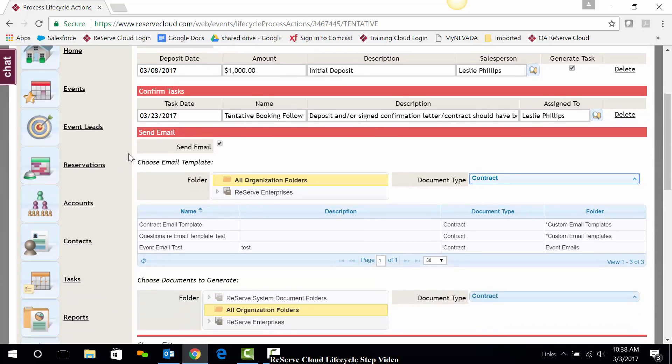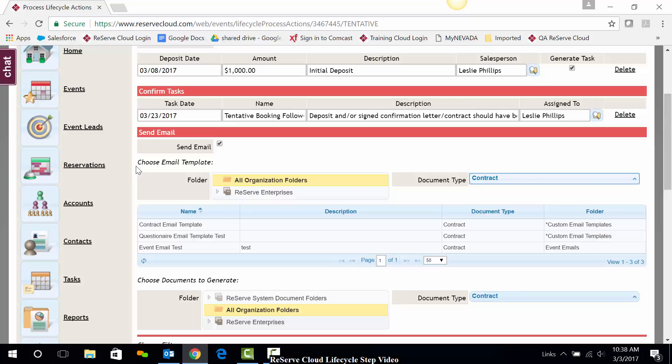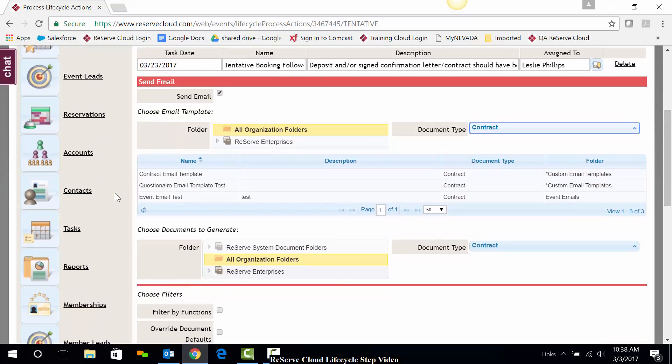Next, I have the ability to send an email. If I don't want to send an email to my contact right now, I can simply uncheck the box. But if I do want to send an email, I'll go ahead and leave that checked and the next item says choose an email template. So I'm going to go ahead and choose an email template.